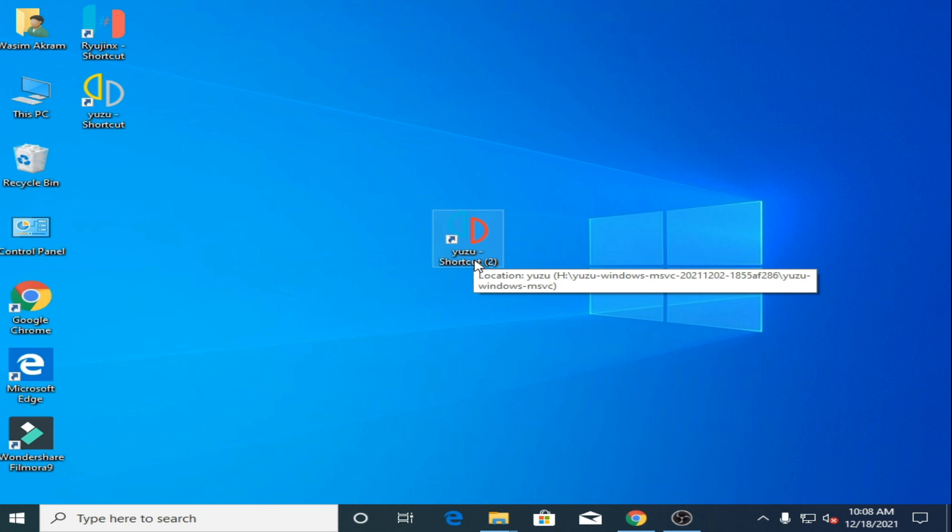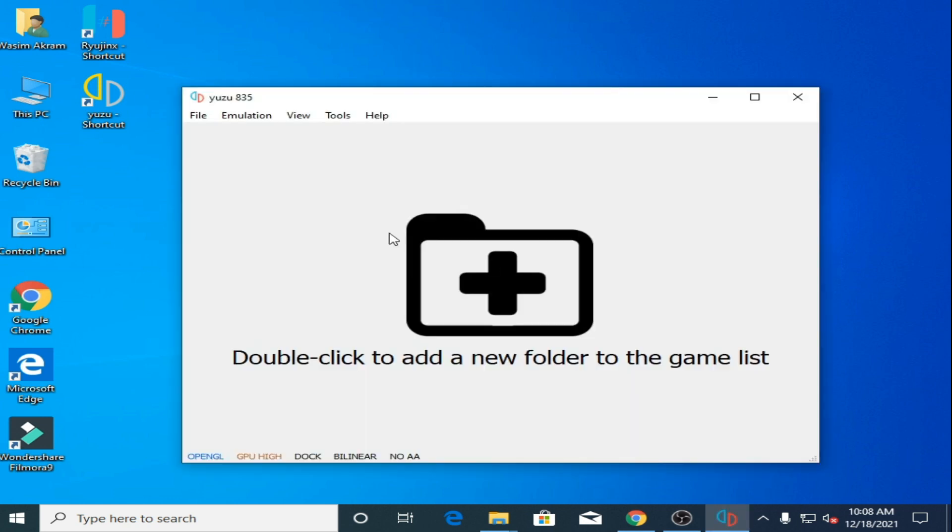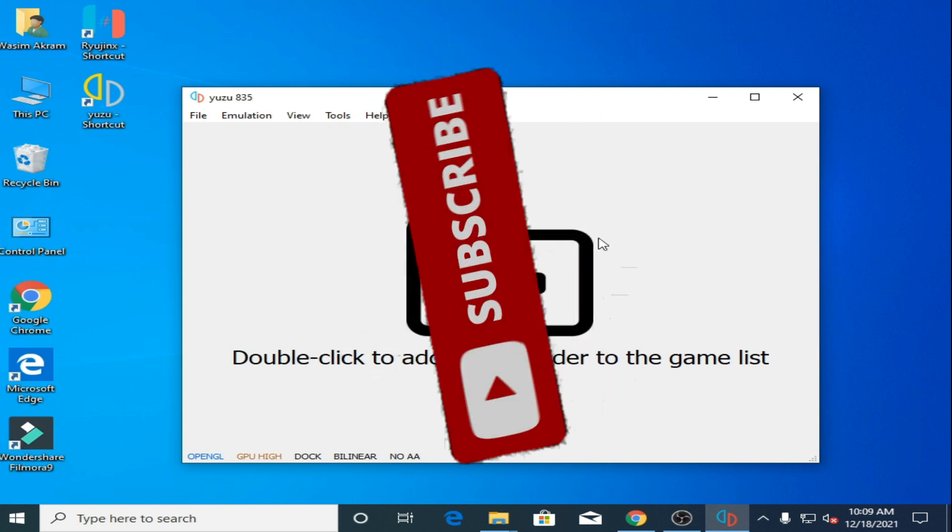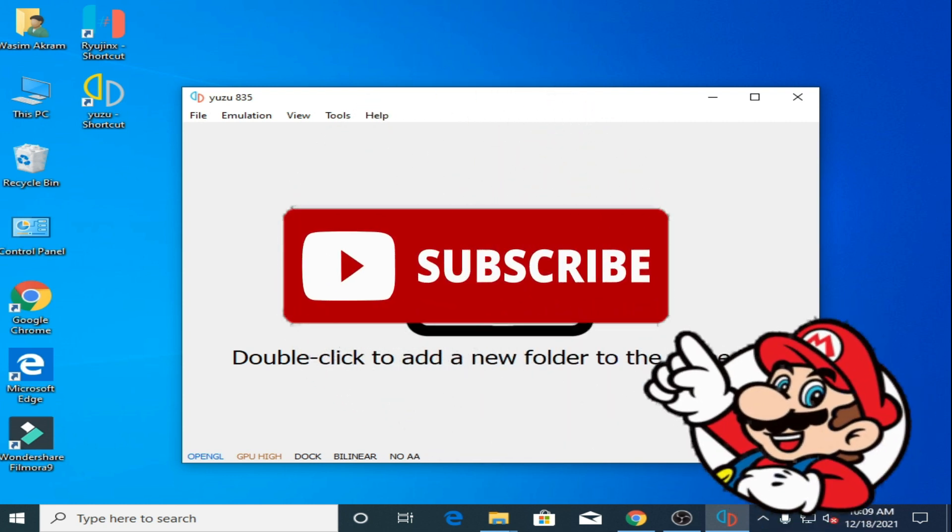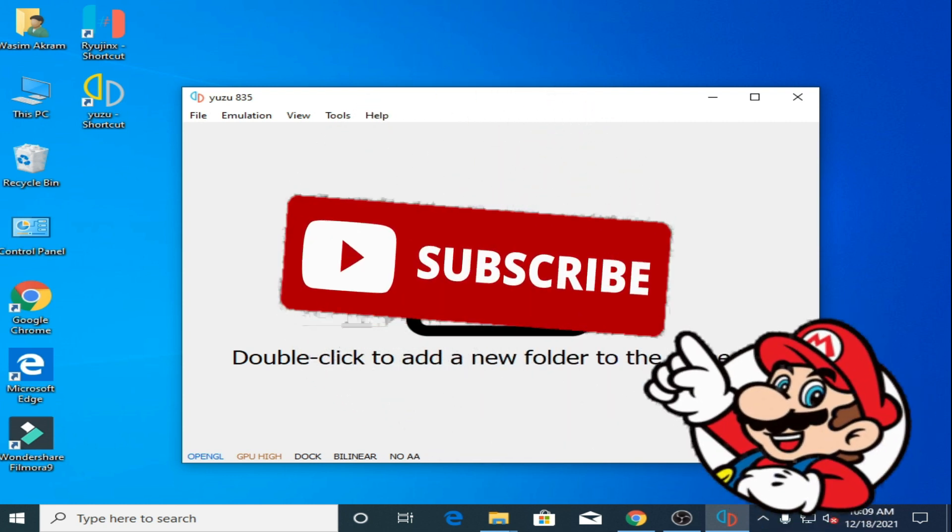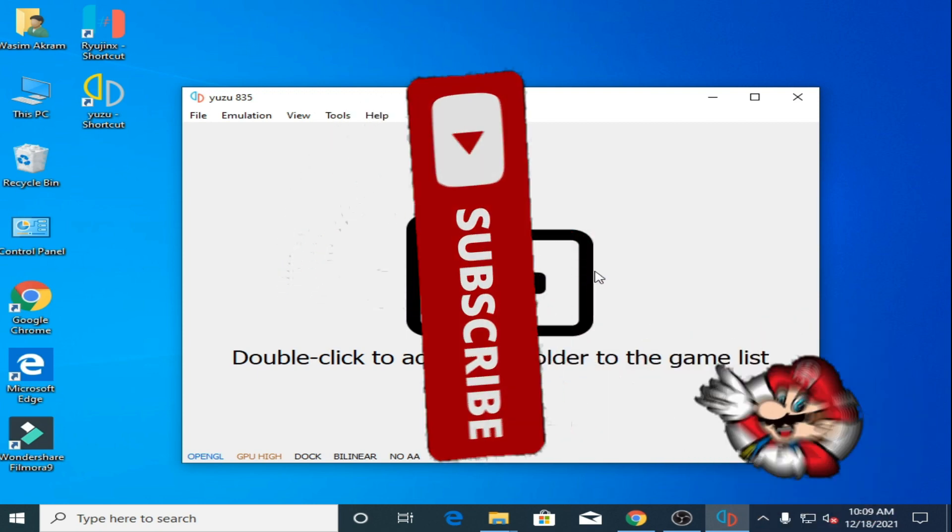And here we go. As you can see guys, the error has been fixed. If you liked this video, please subscribe. Don't forget it guys, please. Thanks for watching.